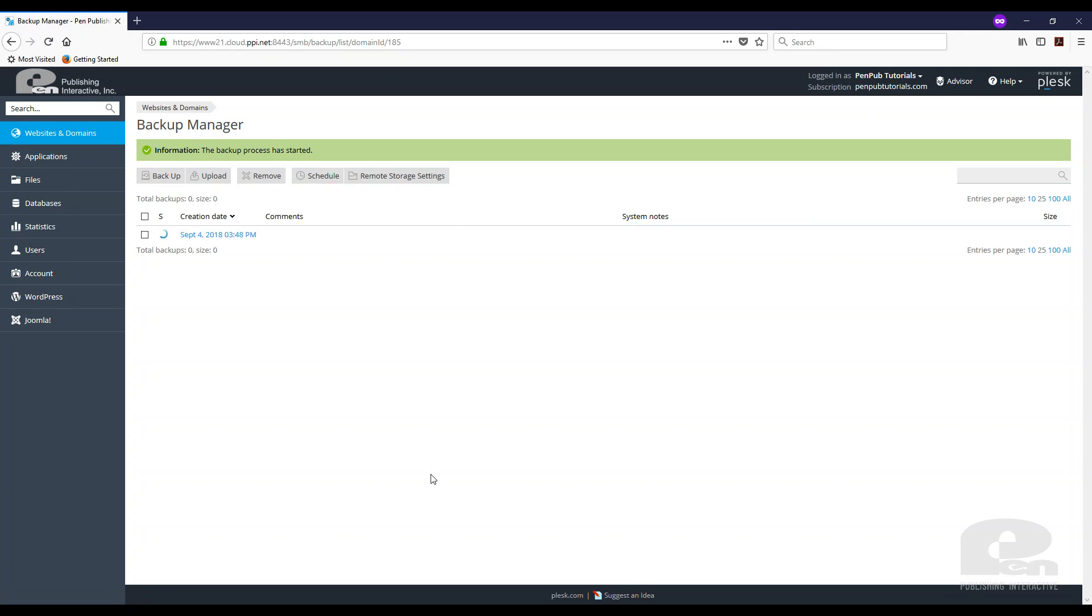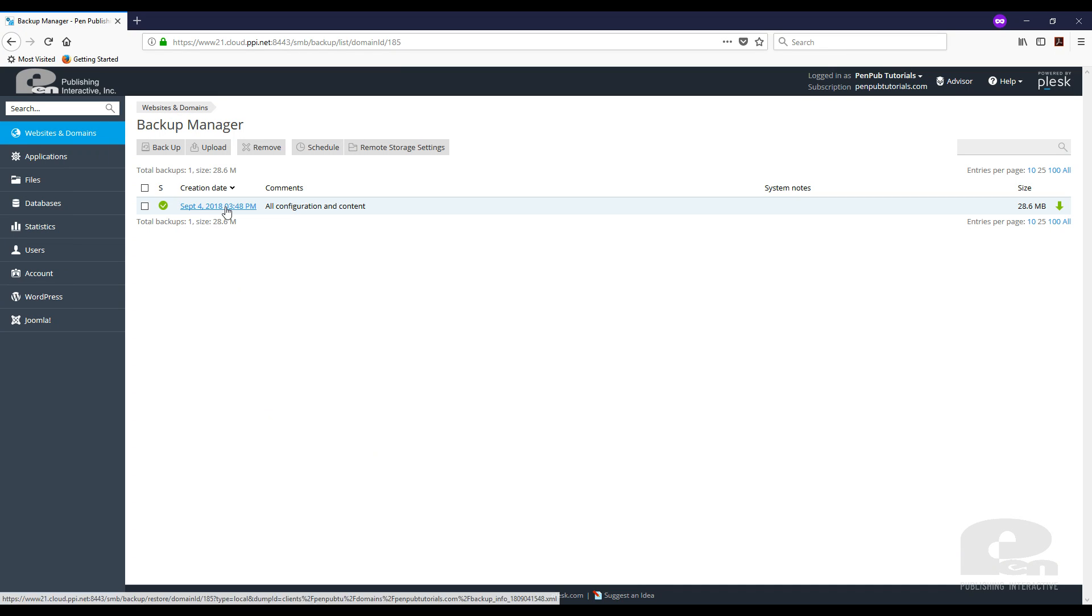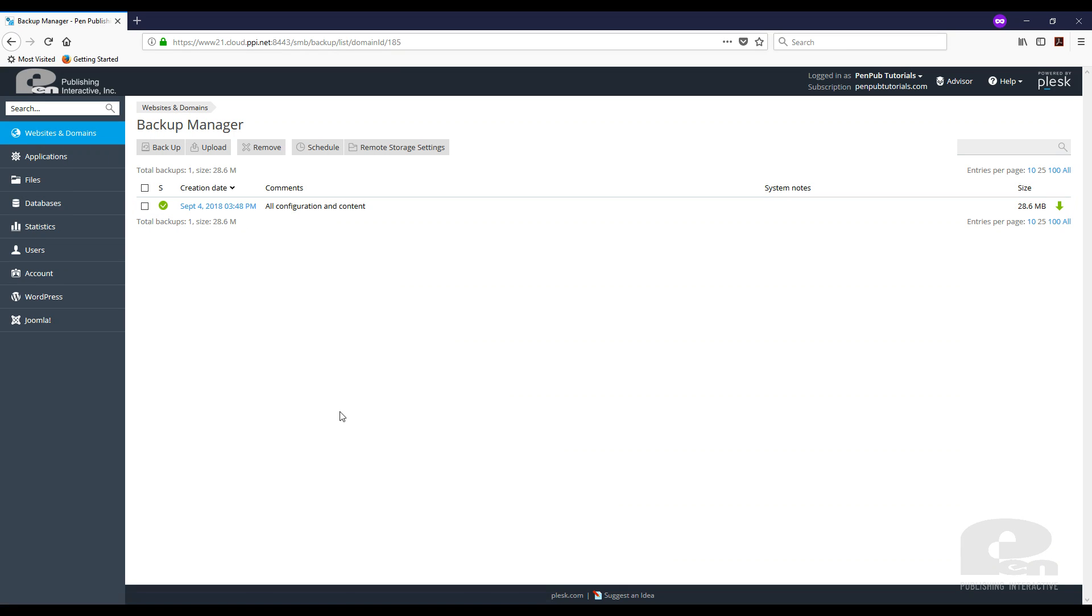Once I hit OK, the backup process starts and because these sites are not very large, this process will not take very long for me. However, depending on the size of your files and your websites, this can take a little bit longer for you. So and it's complete. You can see my backup is already there.